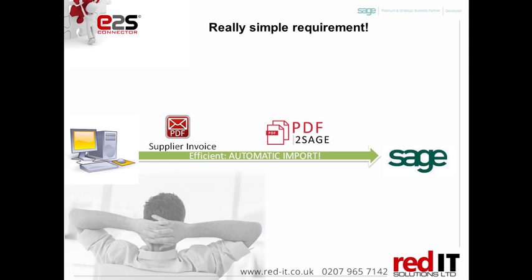The ideal scenario is to take those supplier invoices, save them in a folder and just press one button and import those into Sage. Clearly a lot more efficient.